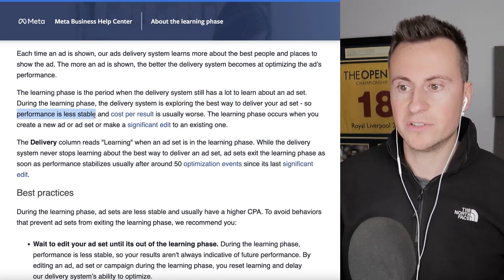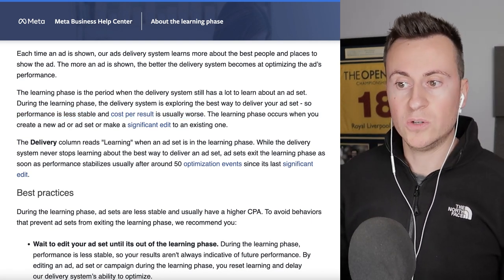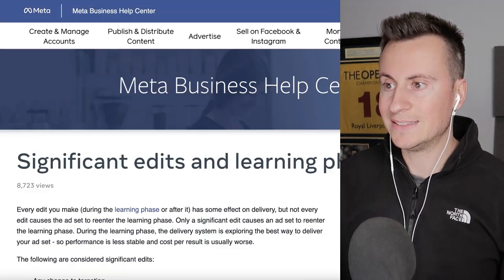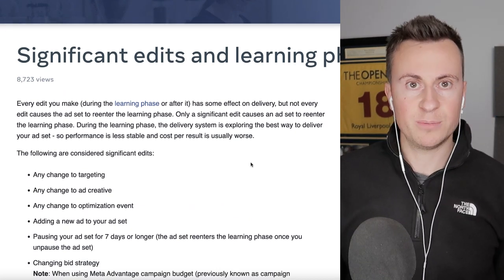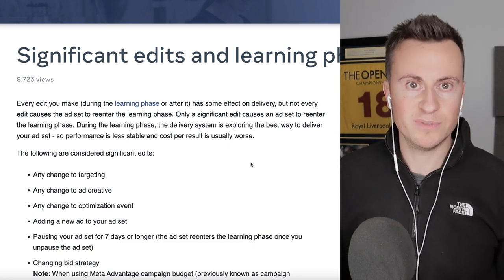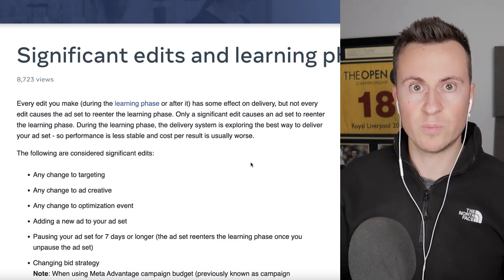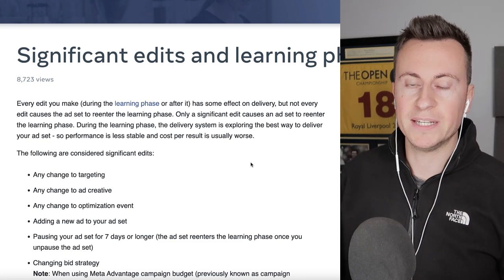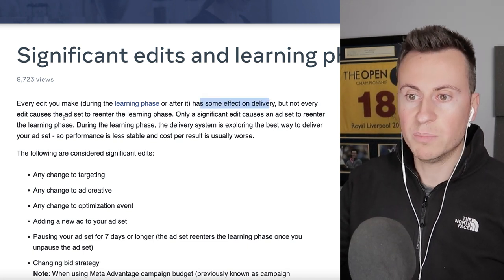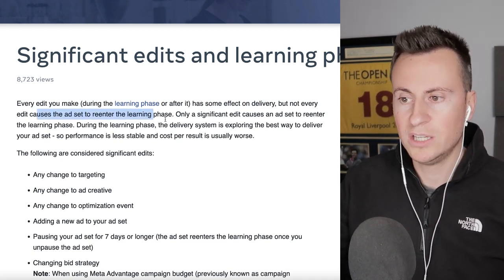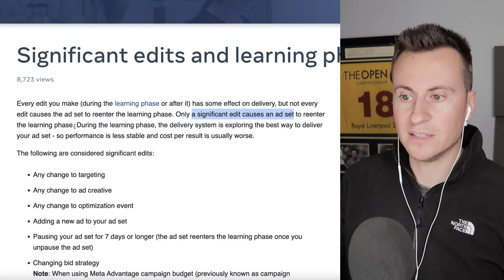During the learning phase, performance is less stable and cost per result is usually worse. The learning phase occurs when you create a new ad or ad set, or make a significant edit to an existing one. It's really important to know what a significant edit is — especially if you have a profitable ad set you want to scale without ruining it.